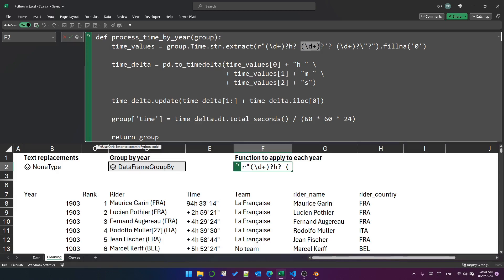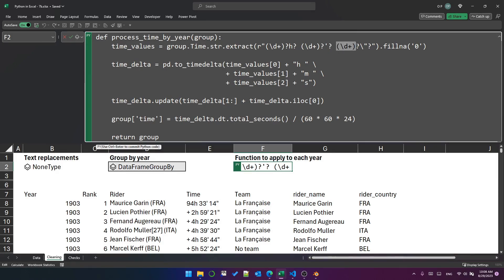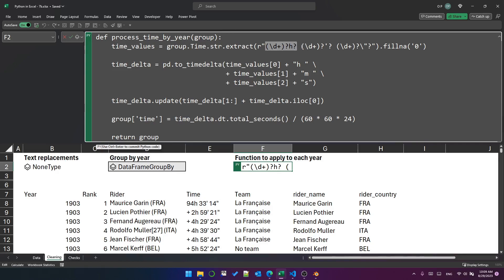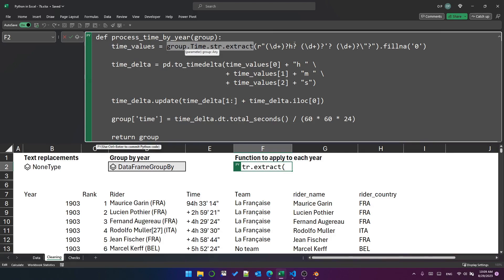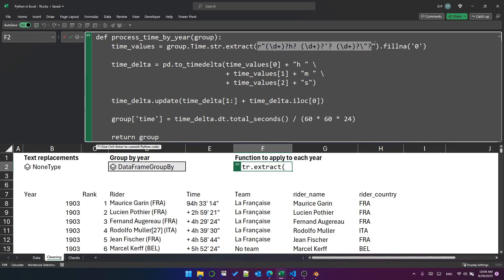This capture group is again one or more digits, optionally, followed by optionally, an apostrophe, and so on. And this one is optionally one or more digits, followed by optionally, double quotes for the minutes. So these three capture groups, which are separated by spaces, will account for the three possible parts that we might find in the time column. So extract here works on the time column with the regular expression I just explained.